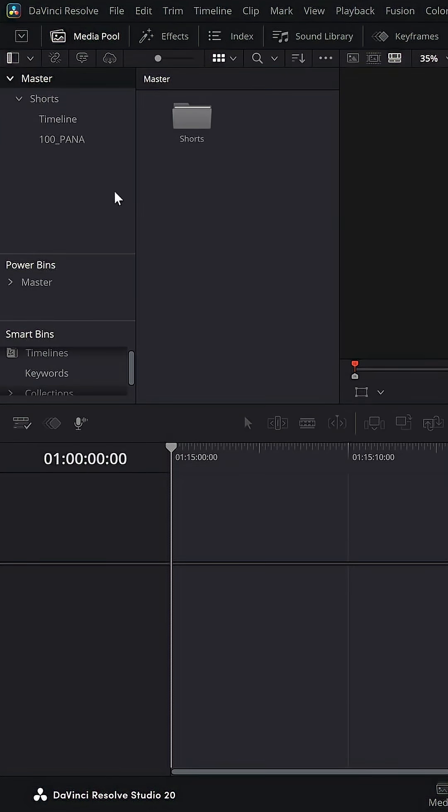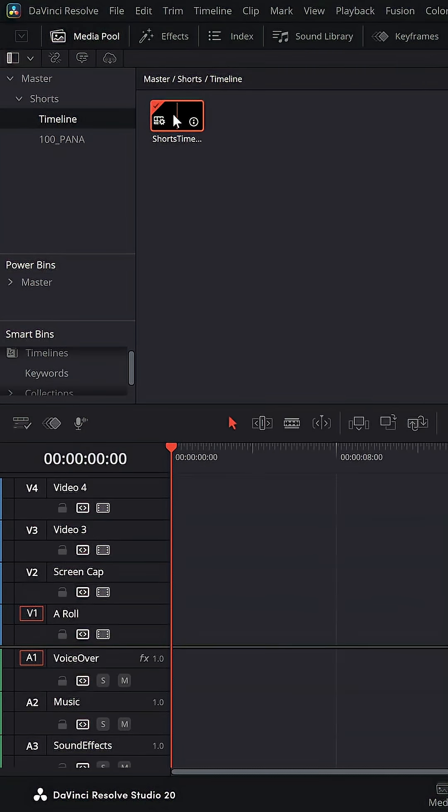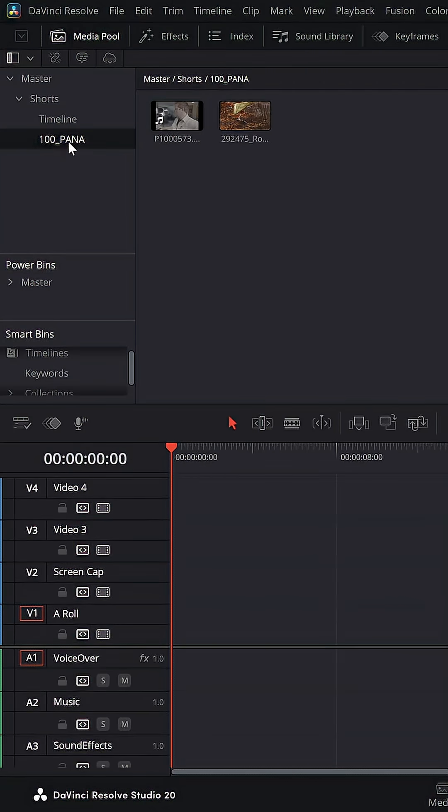So if I jump over to the edit page, I've now got a bin, I've got a timeline, I can open that up. It's my vertical timeline with everything ready to go and I've got this folder over here.